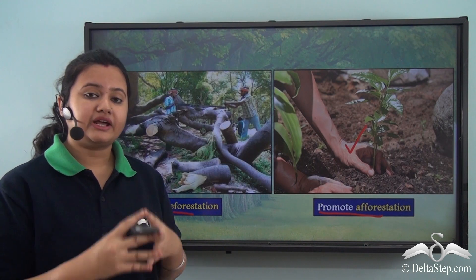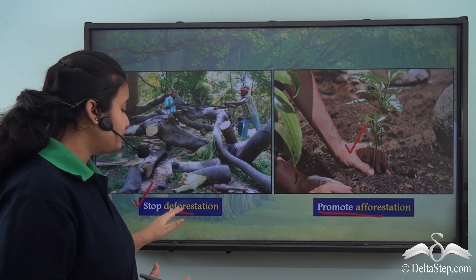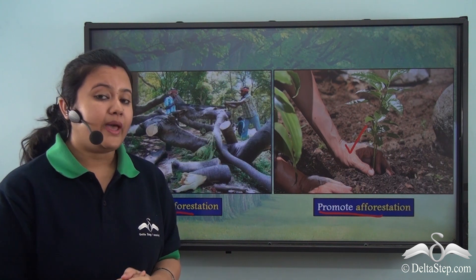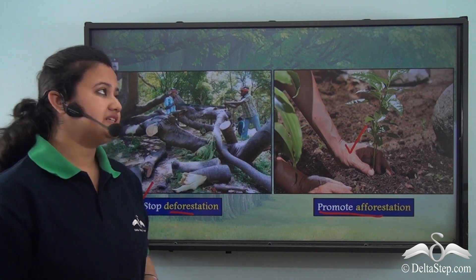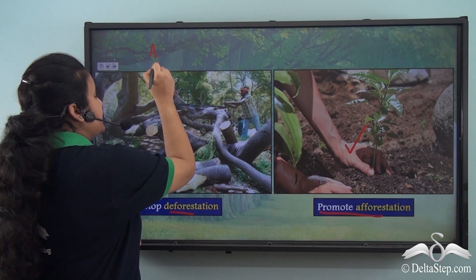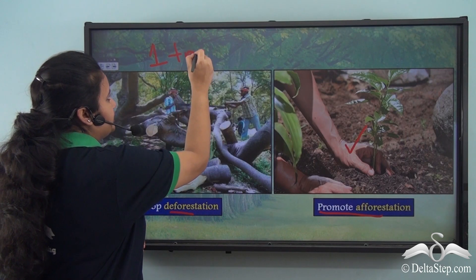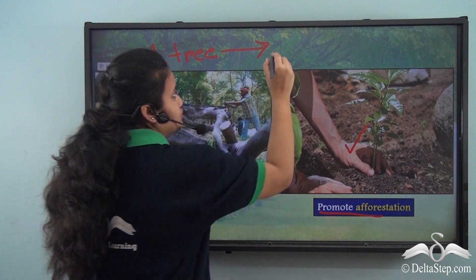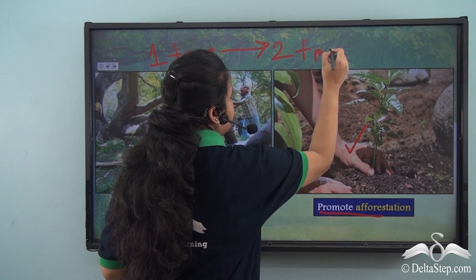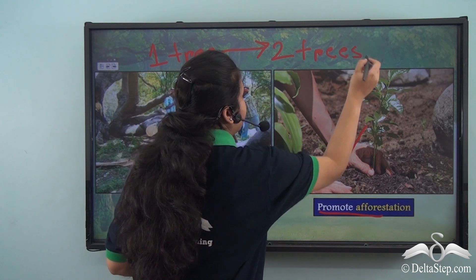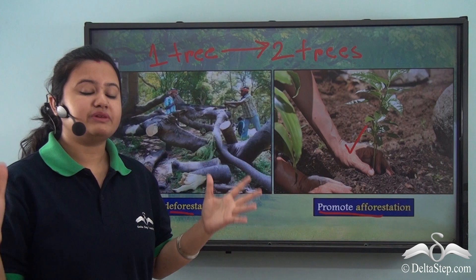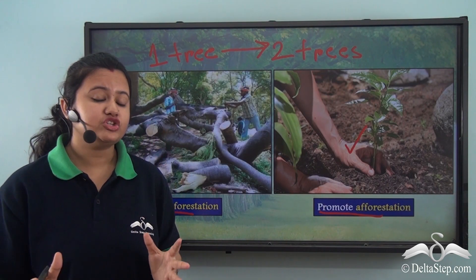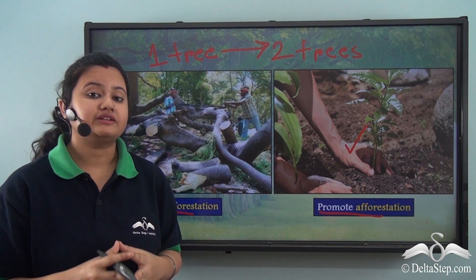Due to rapid urbanization and growing population, deforestation is sometimes unavoidable. The remedy is: if we are cutting down one tree in one part of the country, then we must plant two trees in another part so that the overall stock of plant resources is maintained within the country.